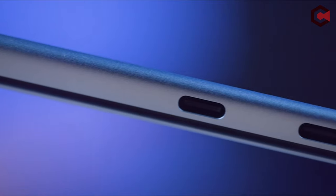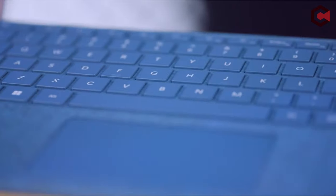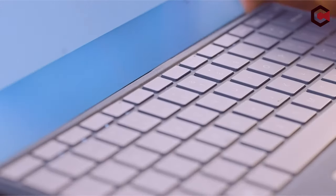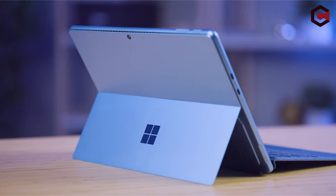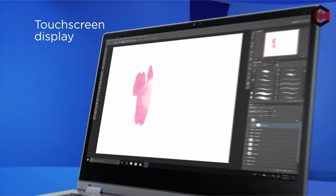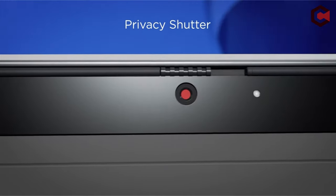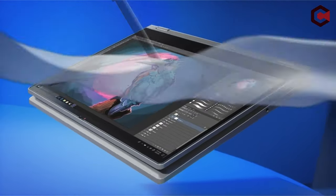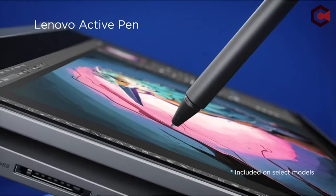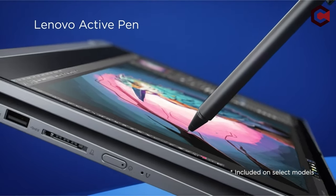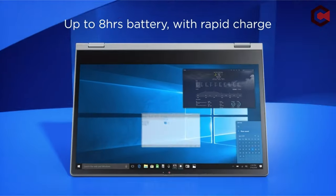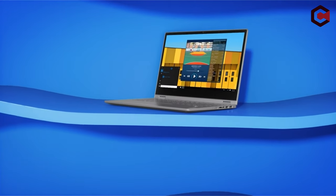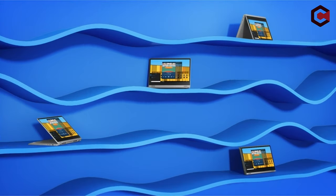In the world of crafts, creativity is limitless. Having the proper equipment is essential for realizing your creative ambitions, regardless of whether you're an experienced craftsperson or an enthusiastic beginner. A dependable and effective laptop has emerged as a vital tool for contemporary making. A laptop made specifically for crafters can greatly increase productivity and streamline the creative process for everything from graphic design to the generation of digital patterns.